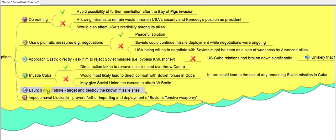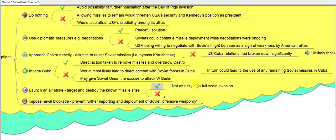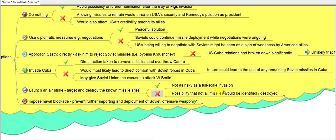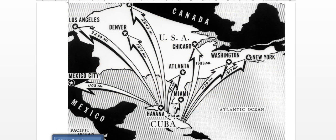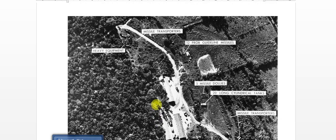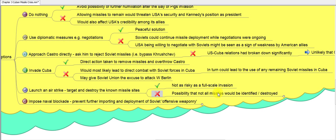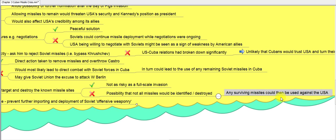Additionally, invading Cuba could give the Soviet Union an excuse to attack West Berlin — a tit-for-tat move in the Cold War context — which is why it was not a good idea. Option five was to launch an air strike: targeting and destroying known missile sites. The positive was that it was less risky than a full-scale invasion with no troops on the ground. However, not all missiles would necessarily be identified or destroyed from aerial photographs alone, and any remaining Soviet missiles could be used against the USA.